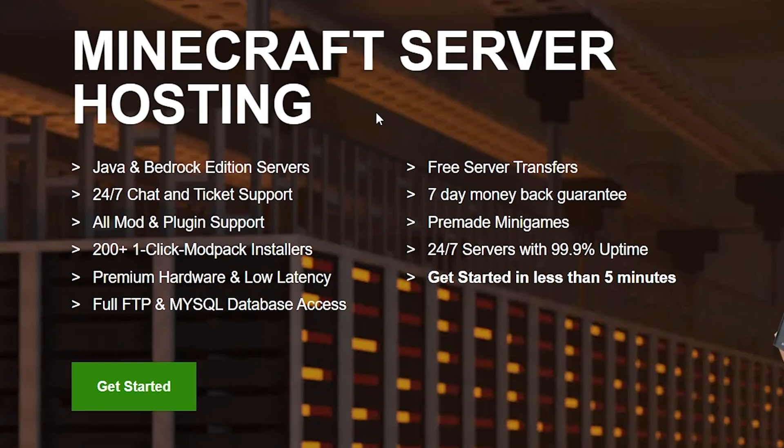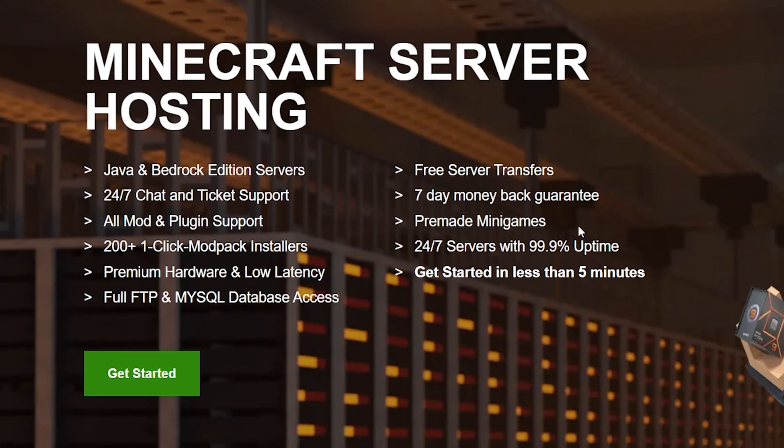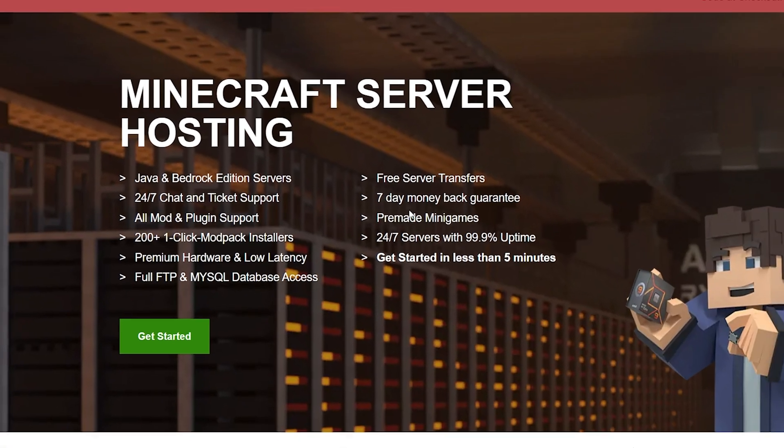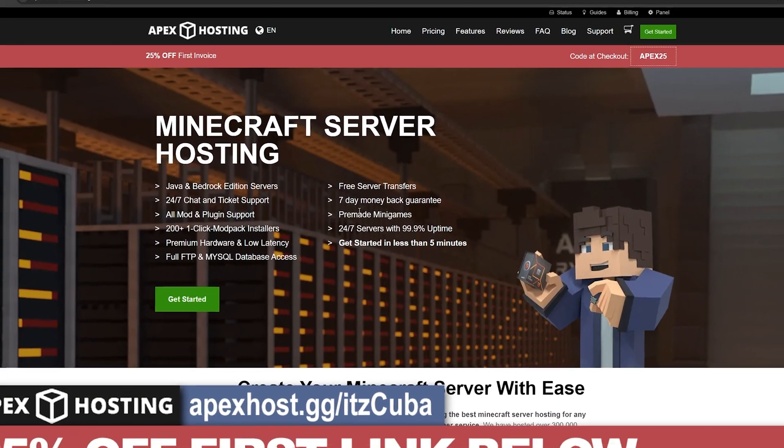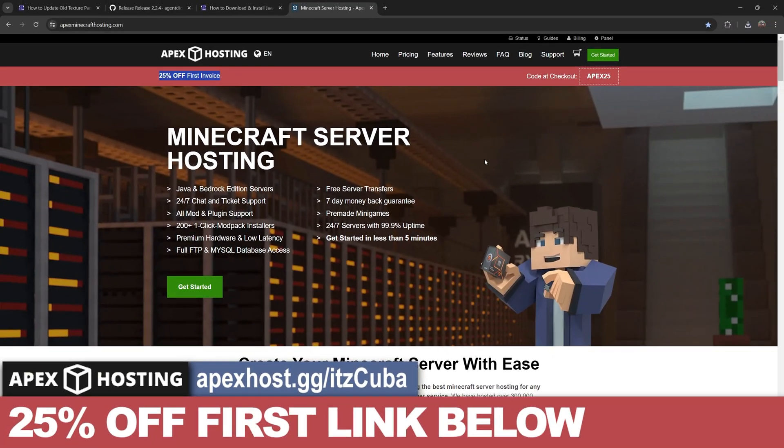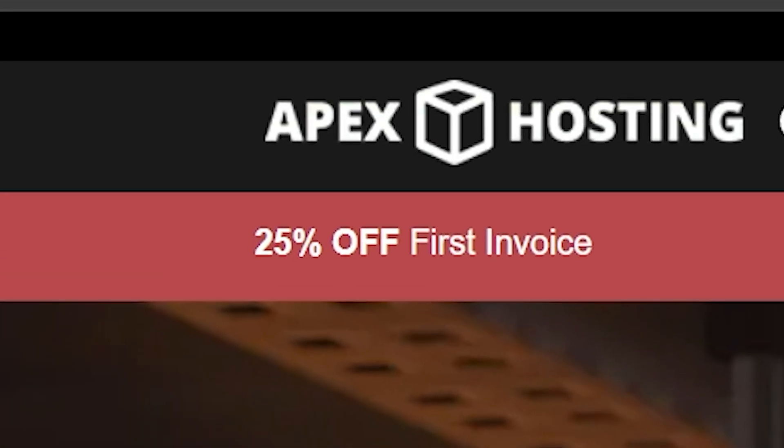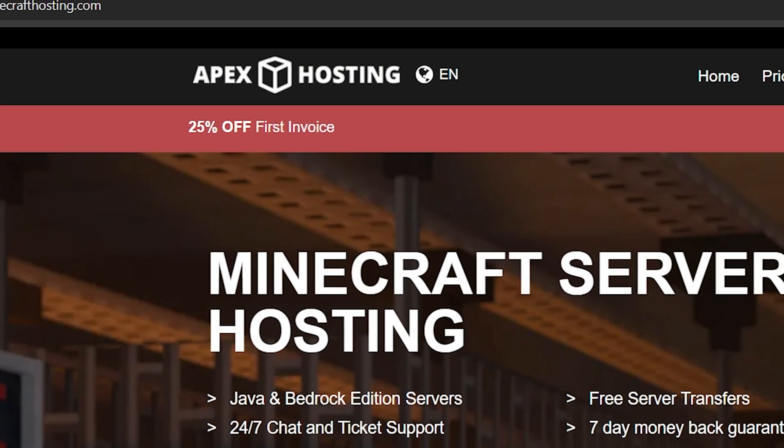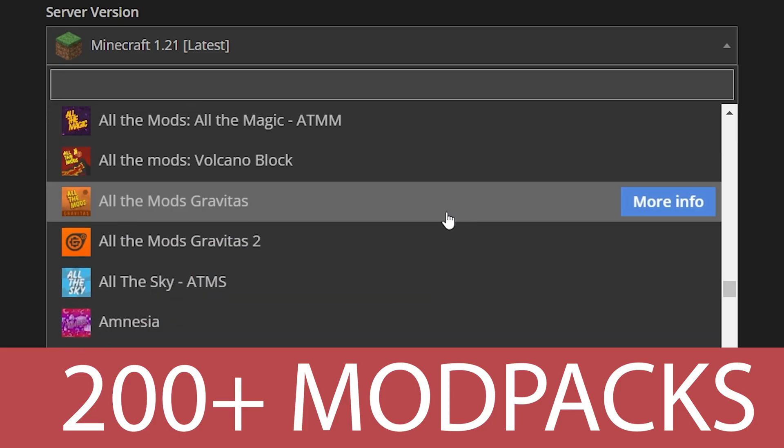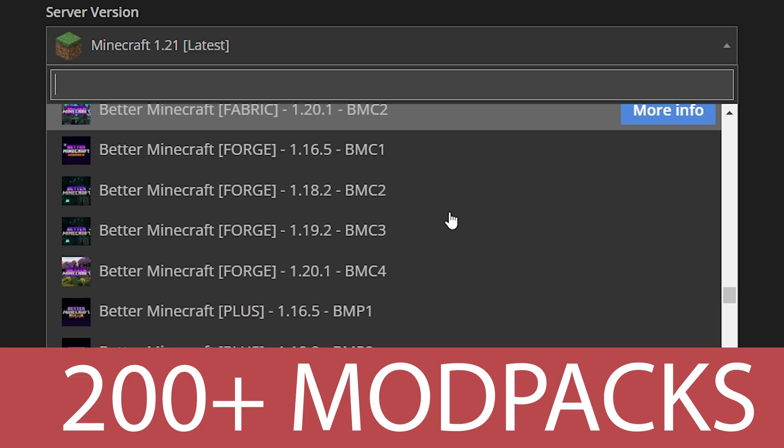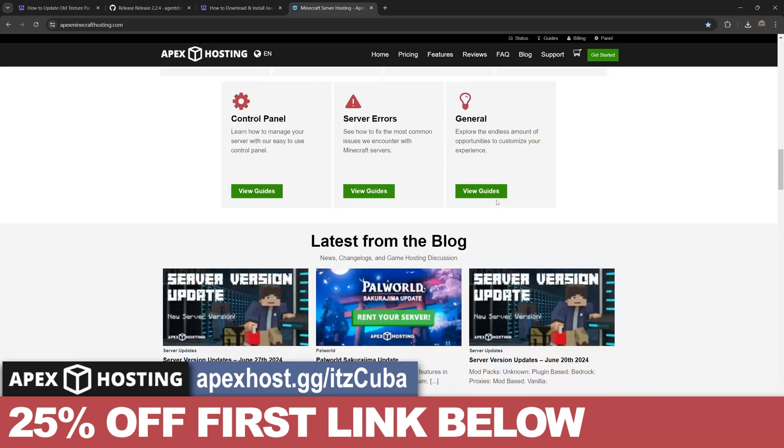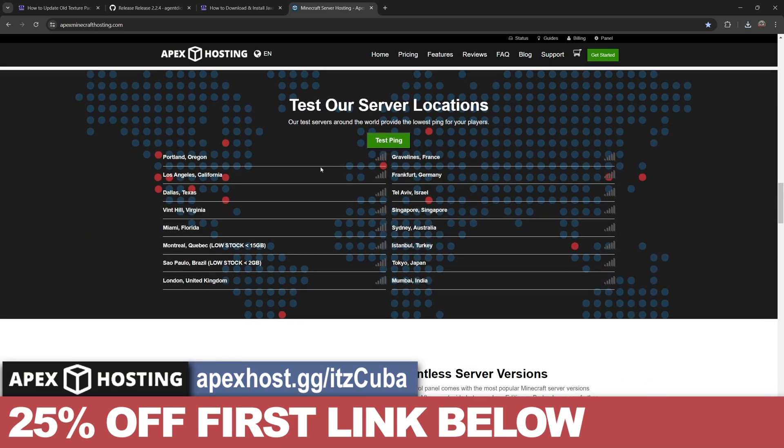If you're looking for a Minecraft server, either Java or Bedrock server, a server that is hosted online and is open 24/7 and you don't have to worry about IP attacks or IP leaks or anything like that because Apex Hosting is completely safe, then Apex Hosting is the perfect service for you. They will actually give you 25% off if you use the first link in the description and they offer over 200 modpack support with just the click of a button.